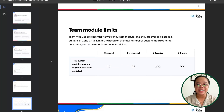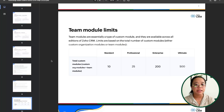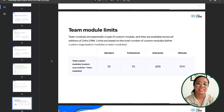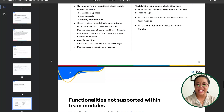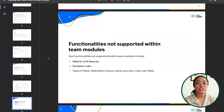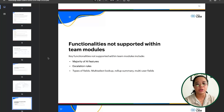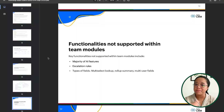There are some team module limitations. In the standard Zoho CRM there is a limit of 10 custom modules accessible as a team module; Professional has 25, Enterprise has 200, and Ultimate has 500. Certain functionalities will not be supported within team modules, like majority of the AI features, escalation rules, and the field types multi-select lookup, roll-up summary, and multi-user fields. As a quick note, the team users option is a relatively new feature, so Zoho may start releasing some of these features to team users in the future.